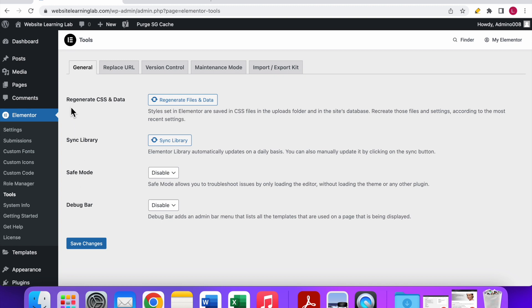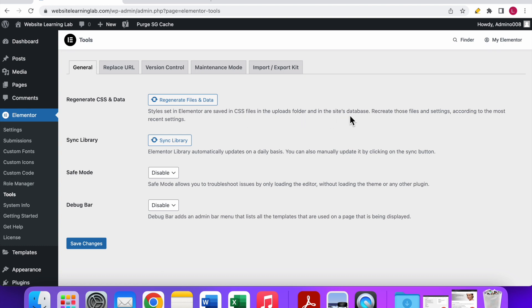Once that's done you can see the regenerate CSS and data option over here at the top. It says styles set in Elementor are saved in CSS files in the uploads folder and in the sites database. Recreate those files and settings according to the most recent settings.